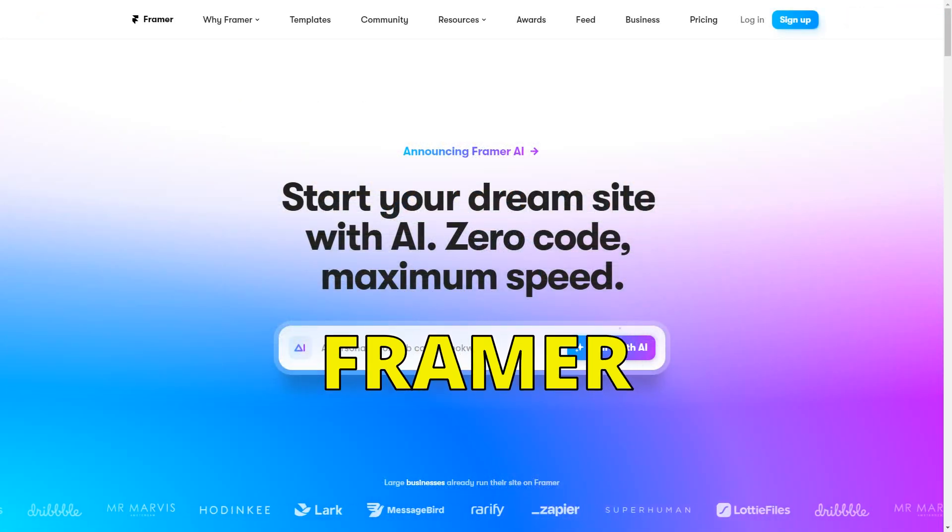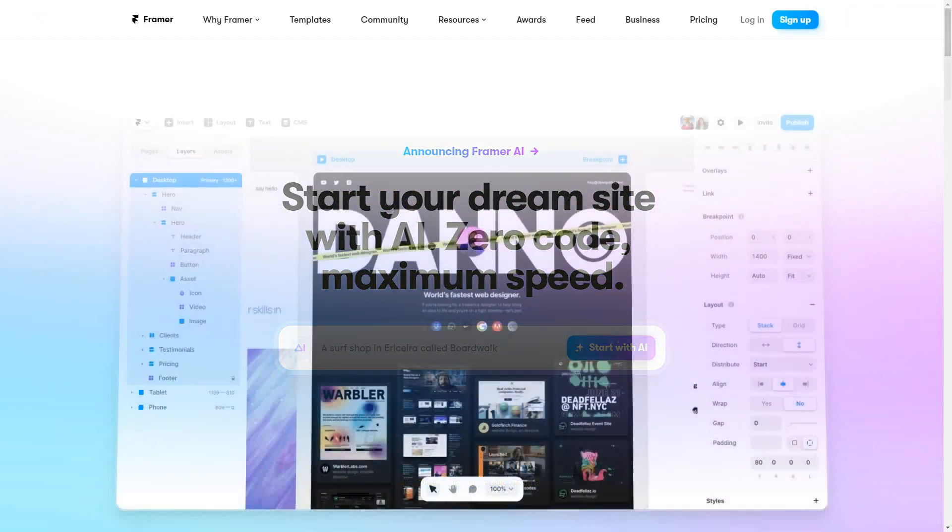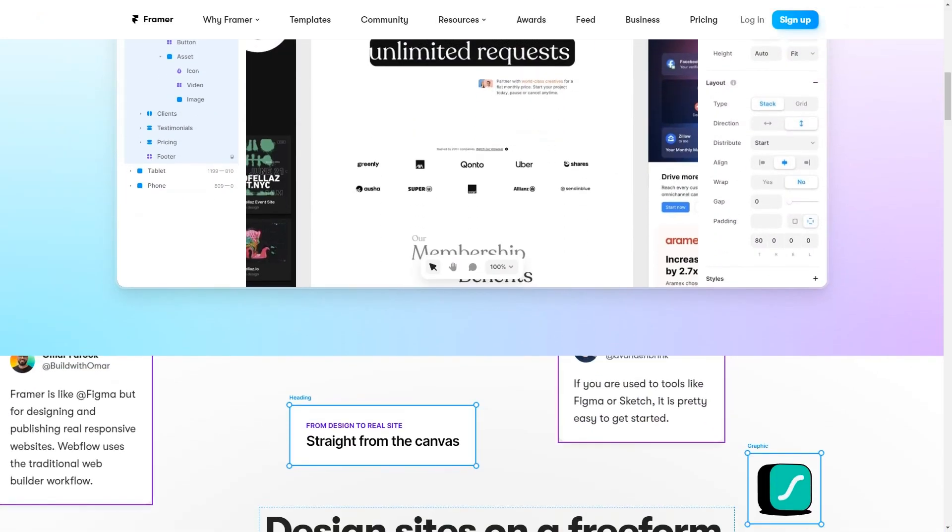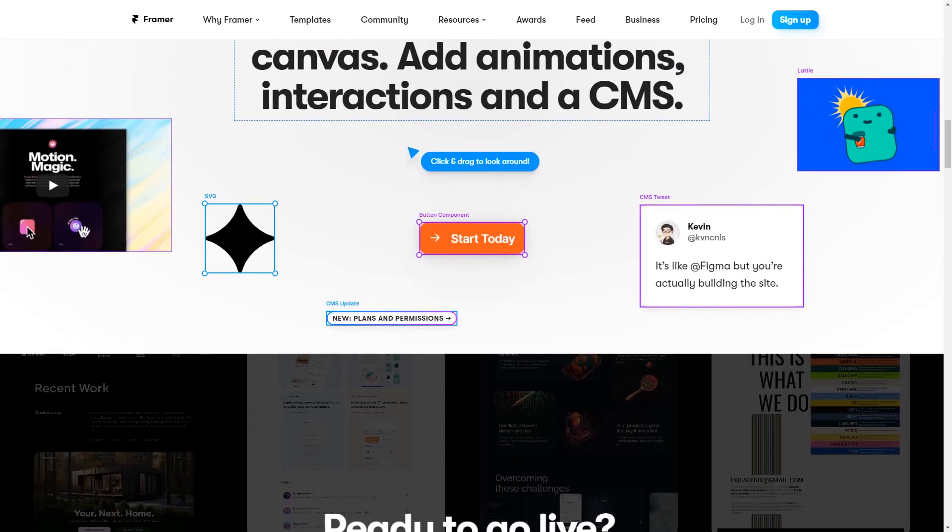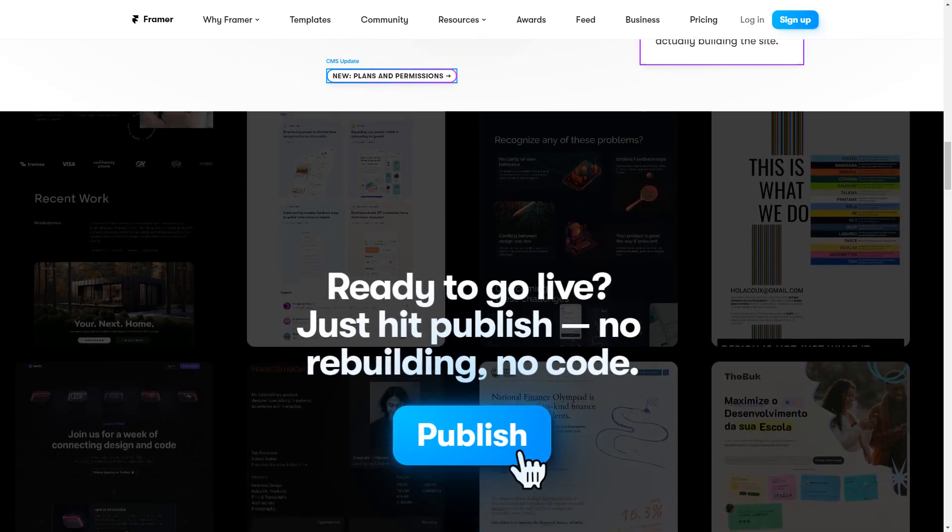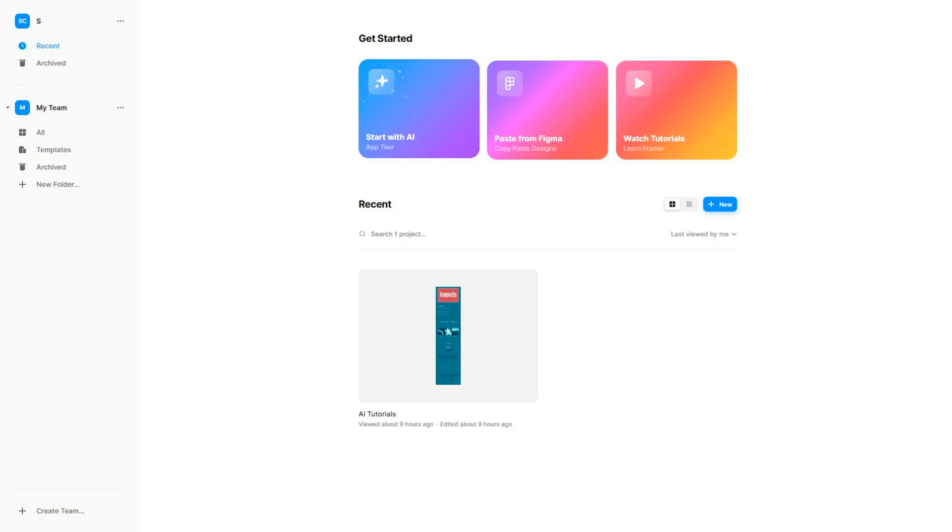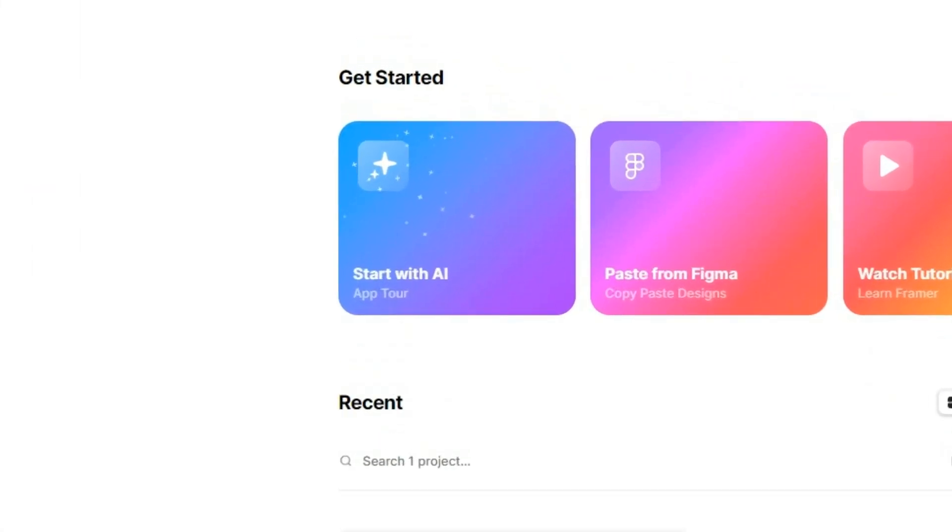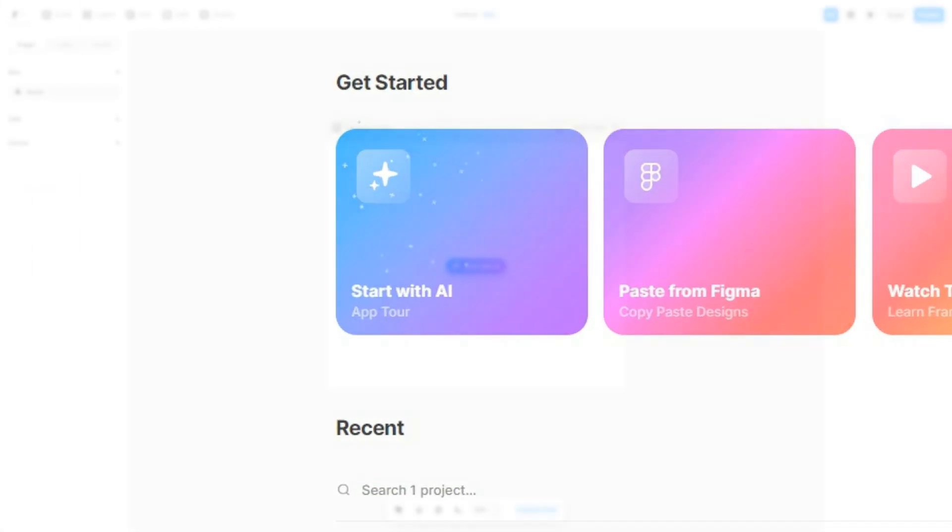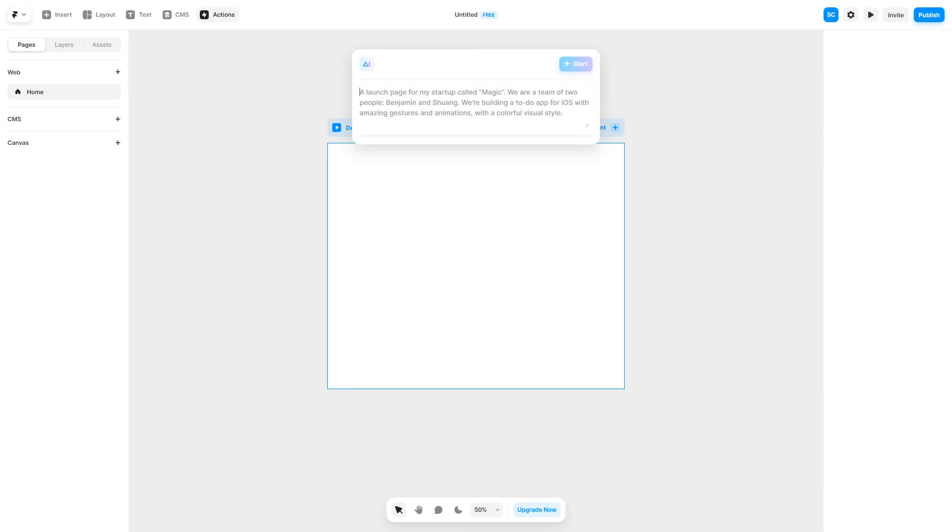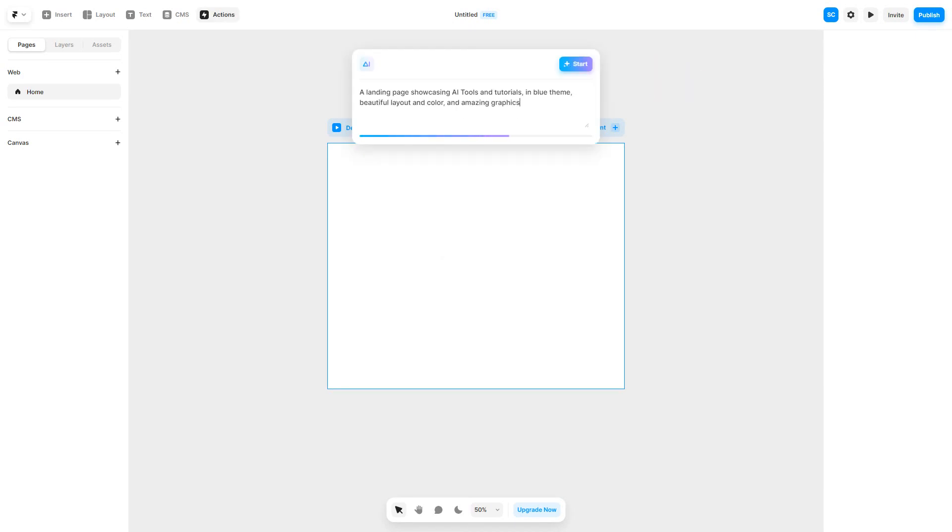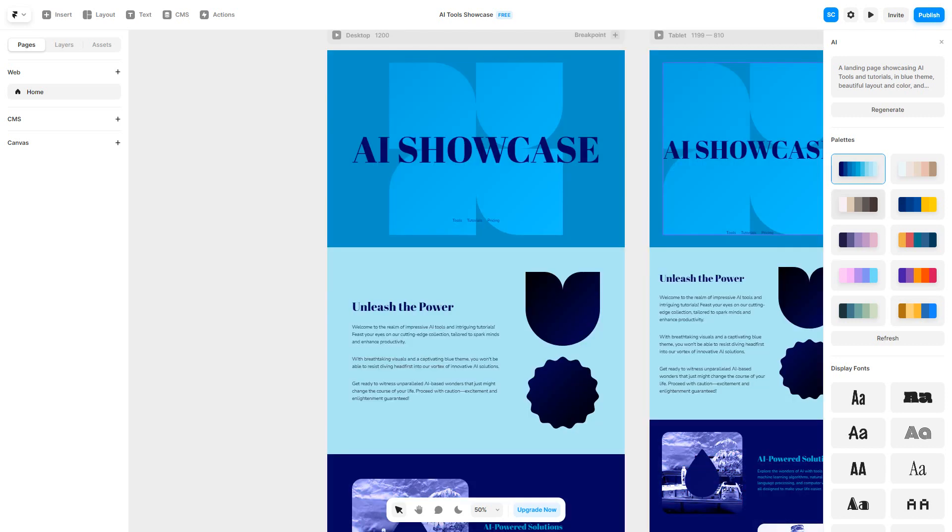Moving on to Framer, a website builder that's not only powered by AI, but also codeless. Free sign-up grants you access to a beautifully designed platform where you can create your dream website. Just click Start with AI to begin a new project. Now, enter your prompt and click Start. A basic website will be ready in a few seconds.